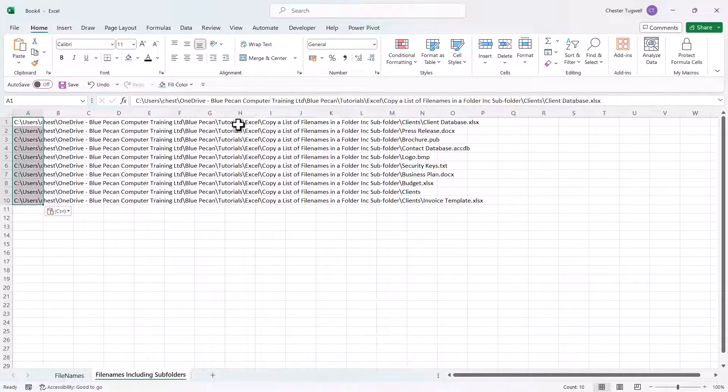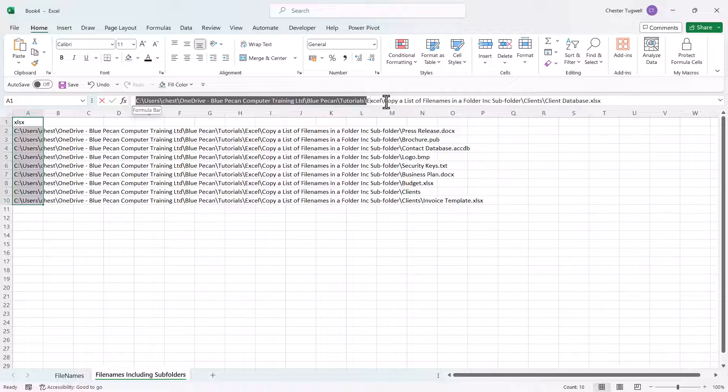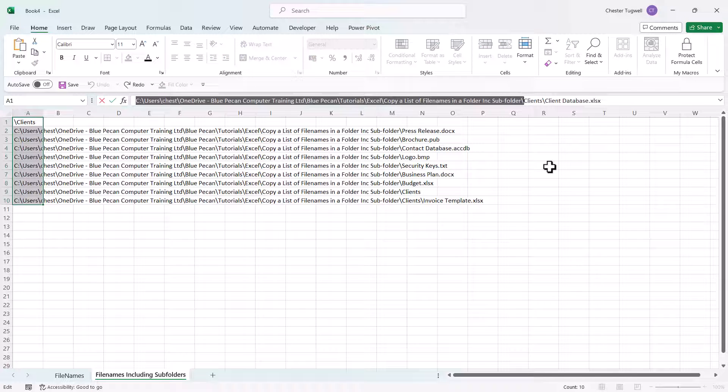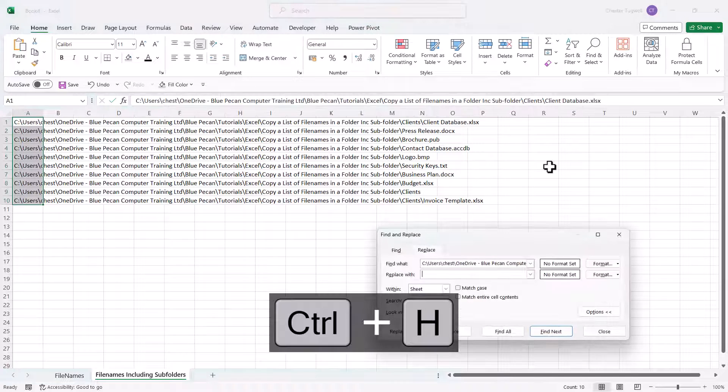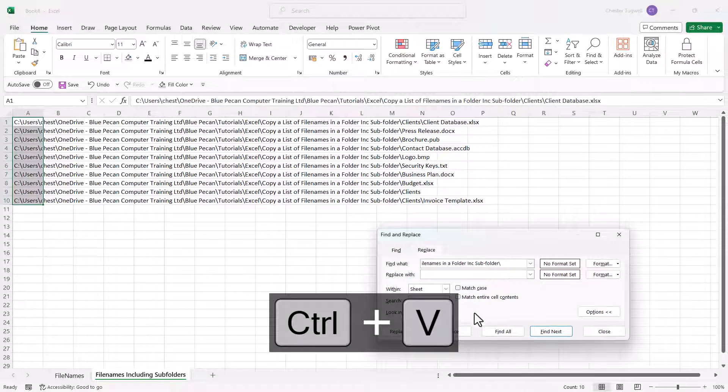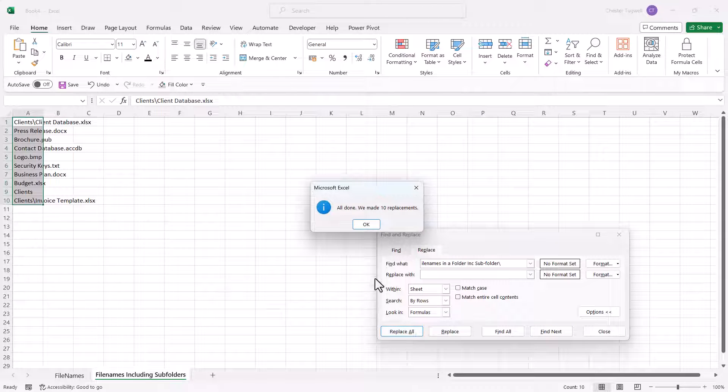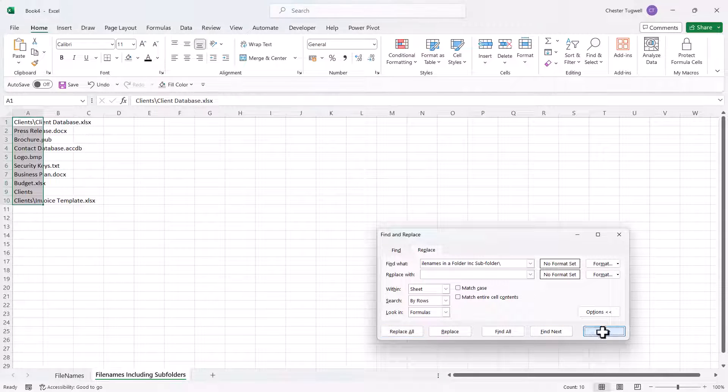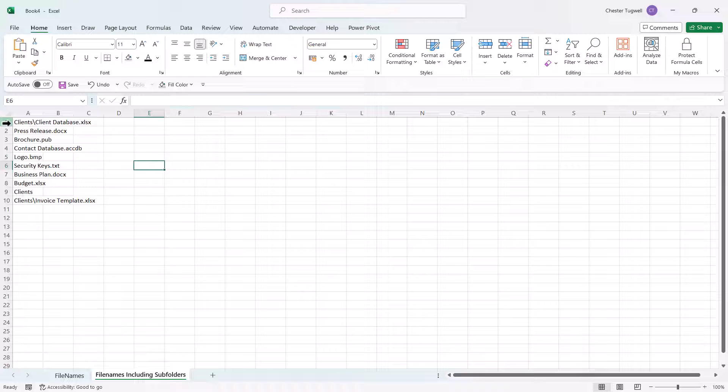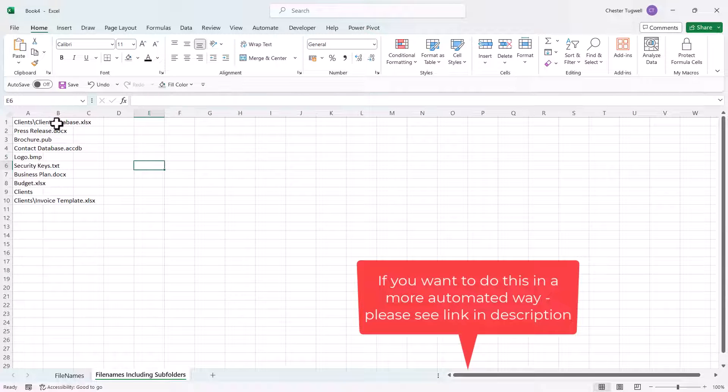And now I just need to get rid of the file path. So we've done this before, but as a reminder, I'm going to select the file path, copy, Ctrl+H on my keyboard, paste that file path into the find what box, click on replace all, click on OK, and then close. So now I have a list of all the files including all the files in the subfolder.